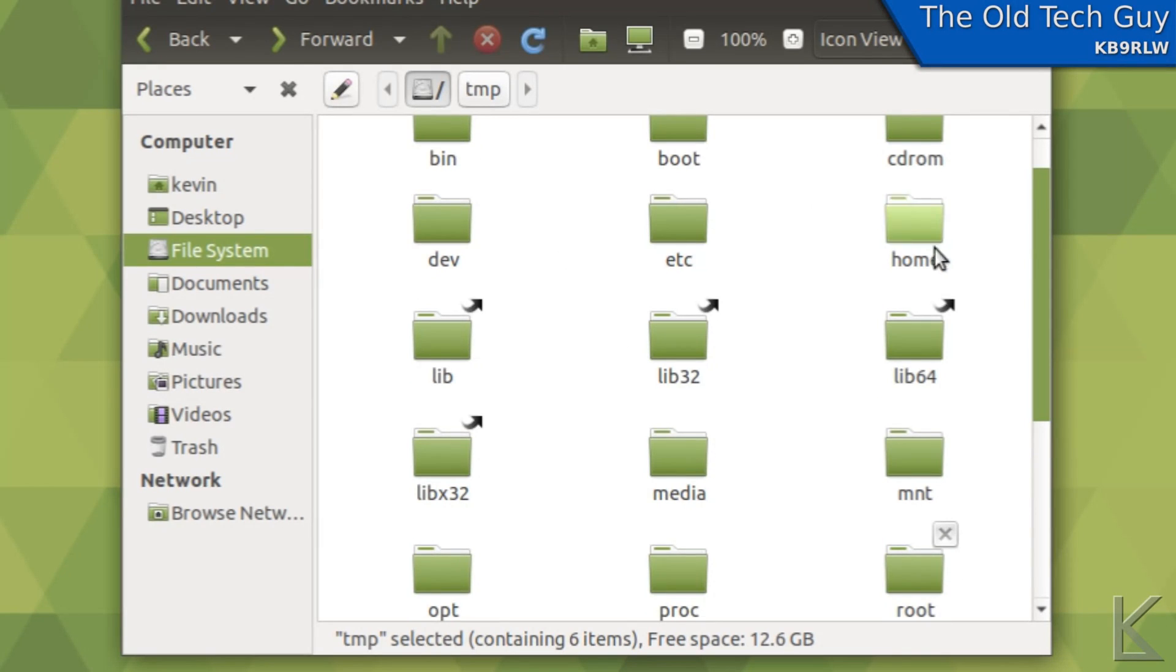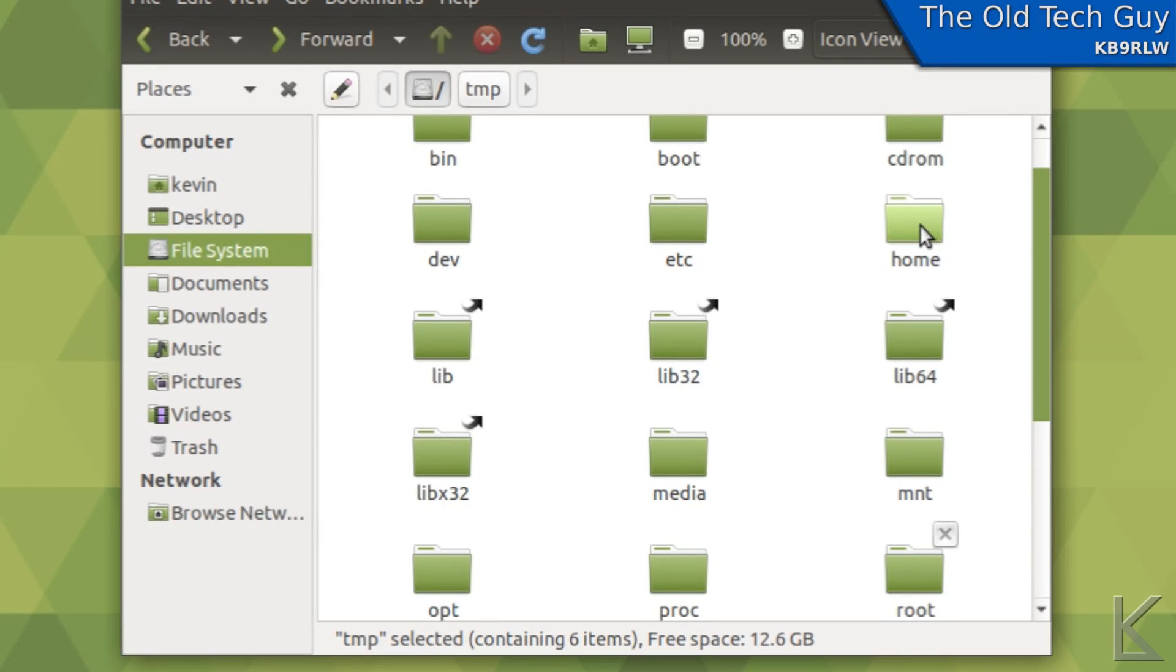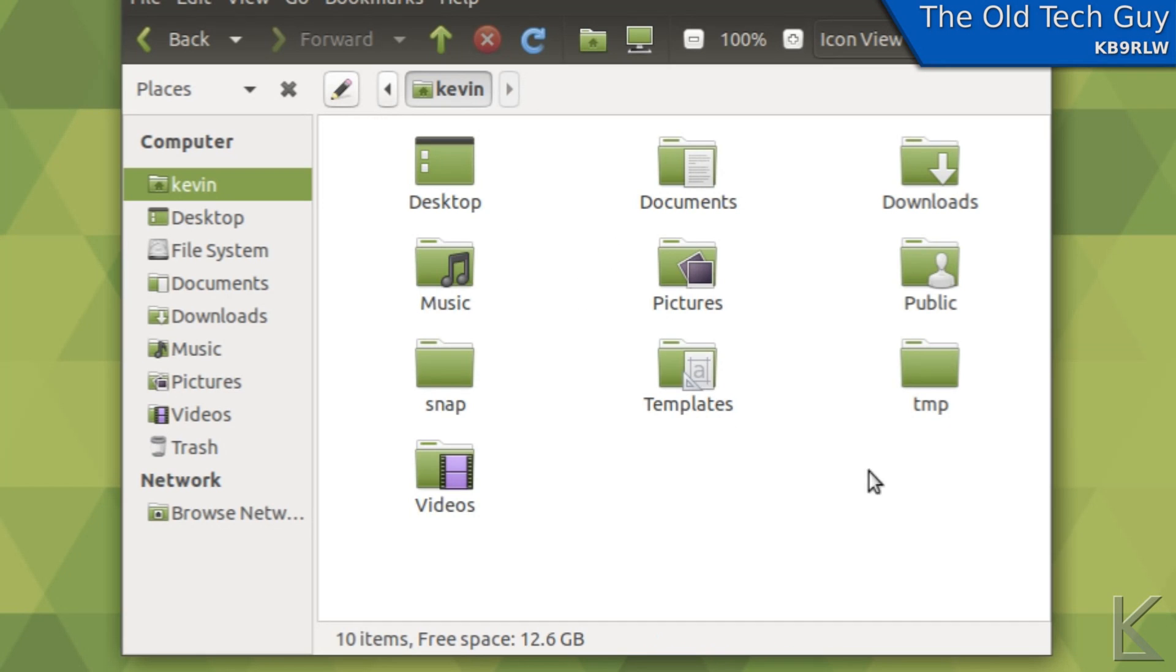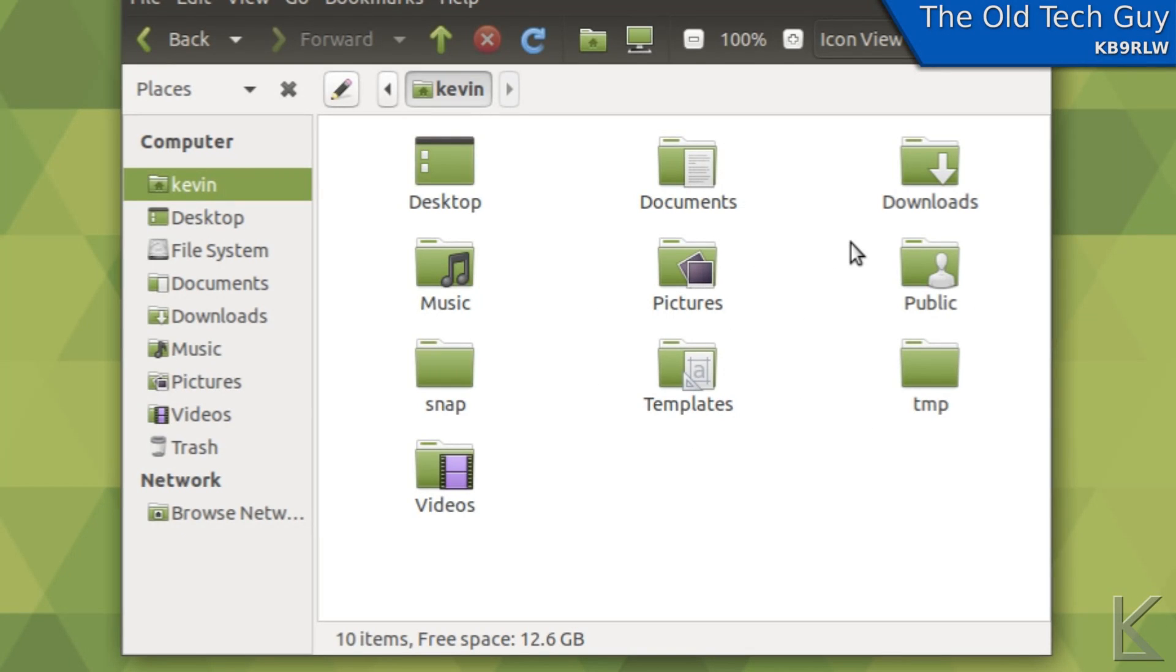You really want to keep everything in your home directory. If we go and look in this home folder you'll see that I have a directory here that's the same name as my username. Inside of there is where all of my stuff is - desktop, documents, downloads, everything that's related to my user account. You really want to keep everything in your home folder.